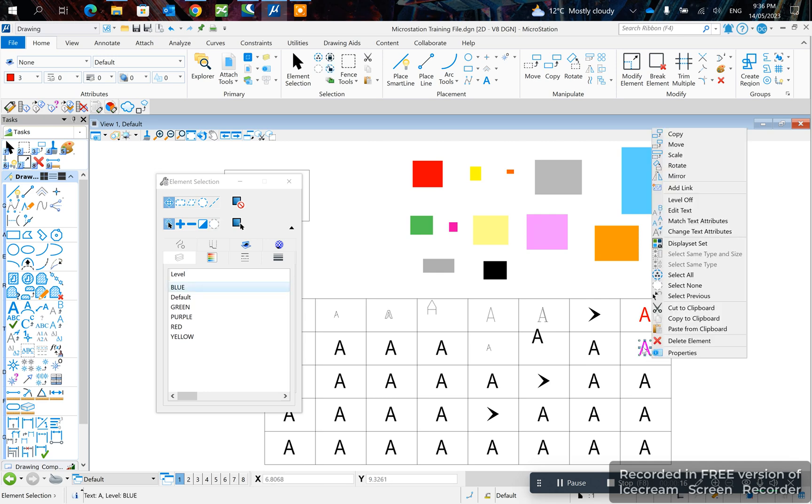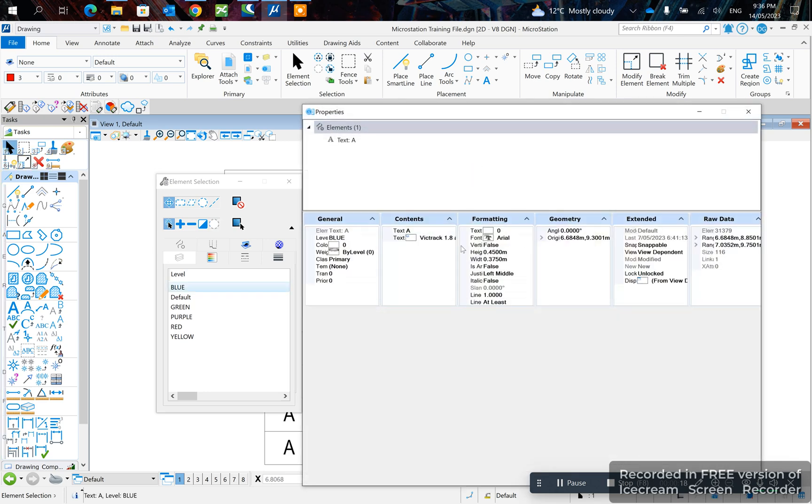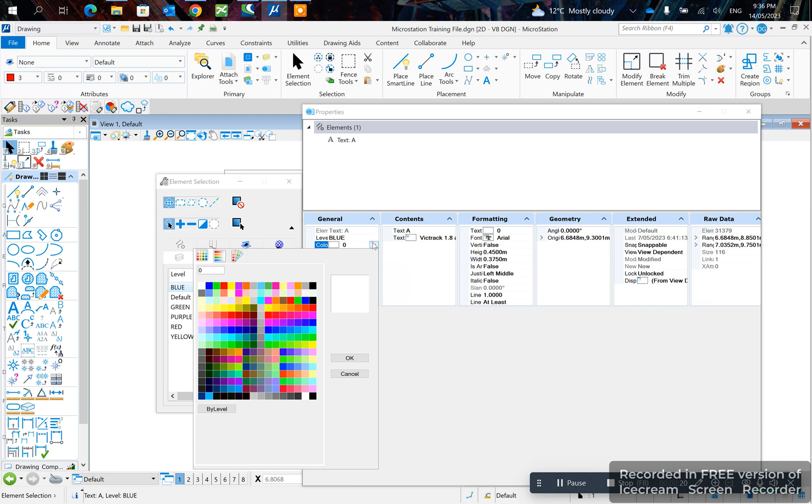The other method will be right click properties and you can change the text from here.